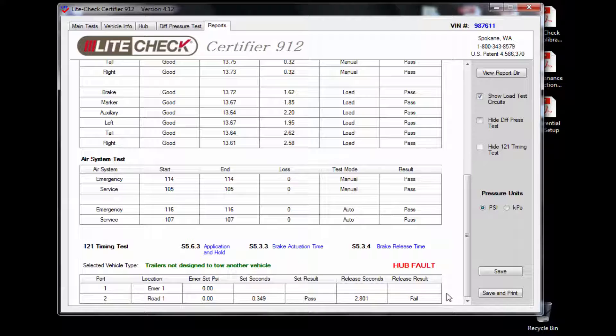After I am satisfied with my results, I will click on the save button. This will then clear the screen for the next trailer to be tested.